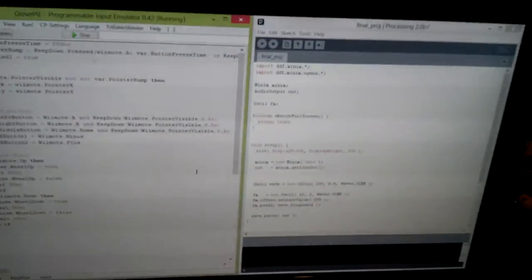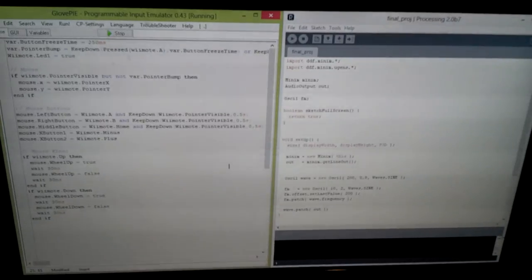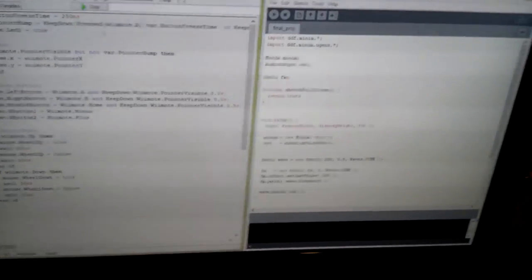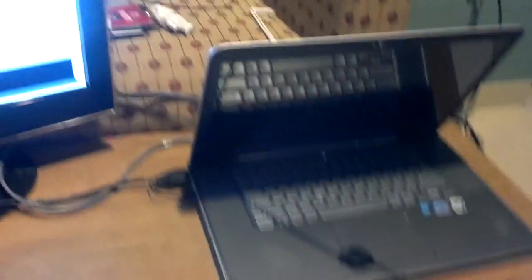I connected the Wiimote to my laptop over Bluetooth. It was a little tricky getting it to connect, but once it does, it works pretty well. I'll show you an example.